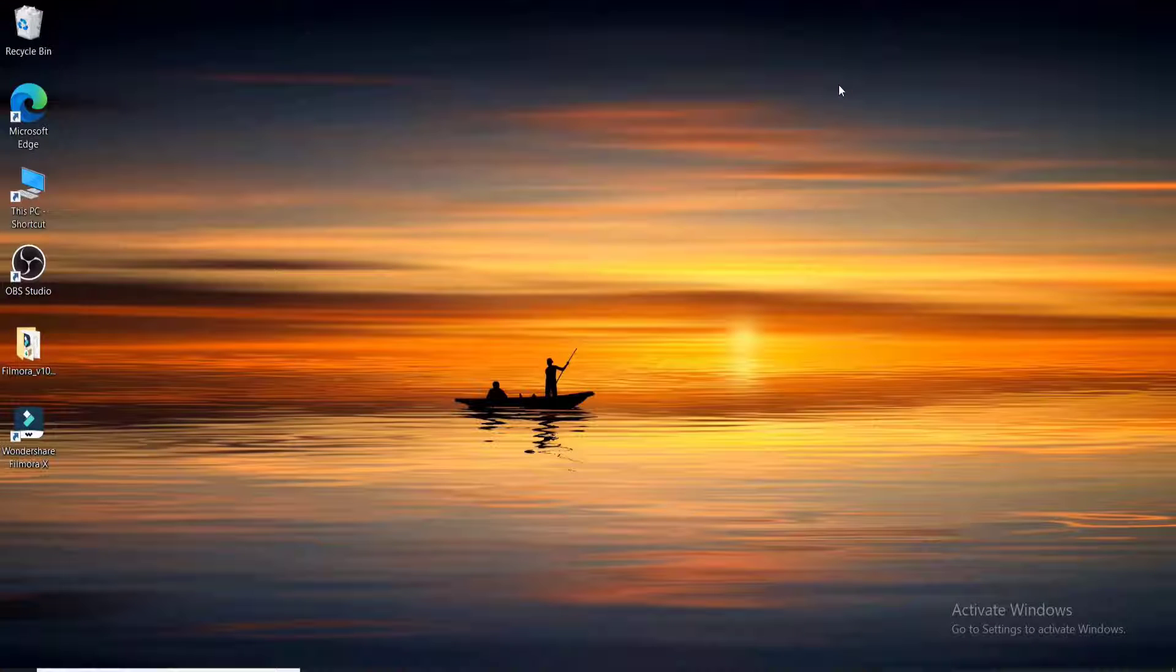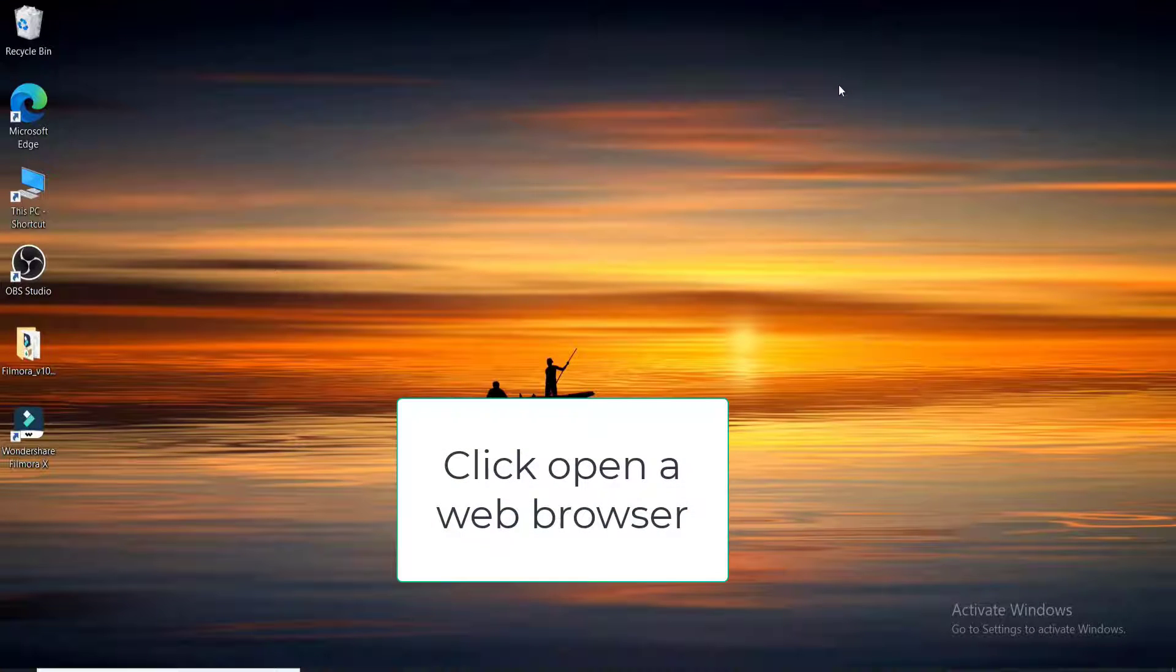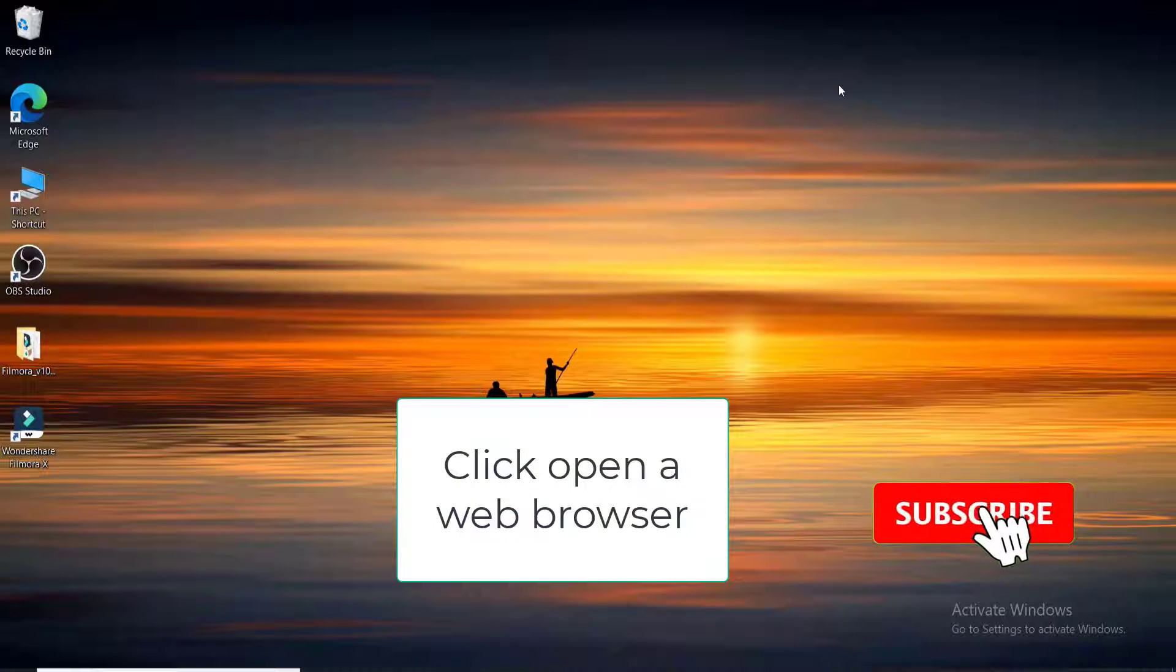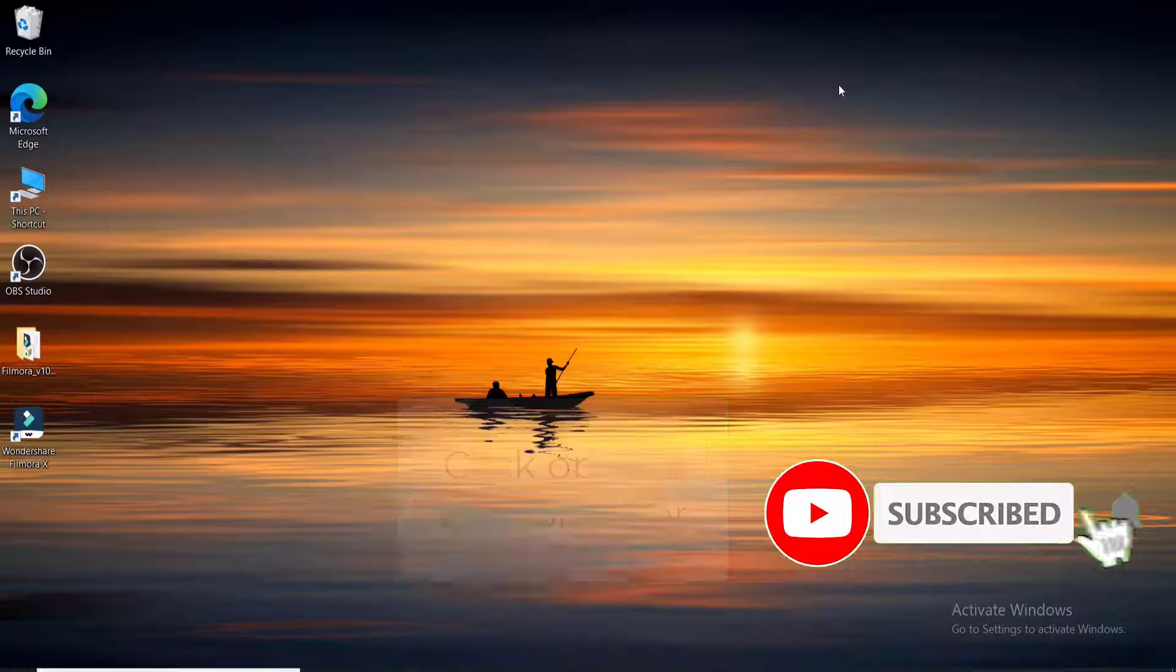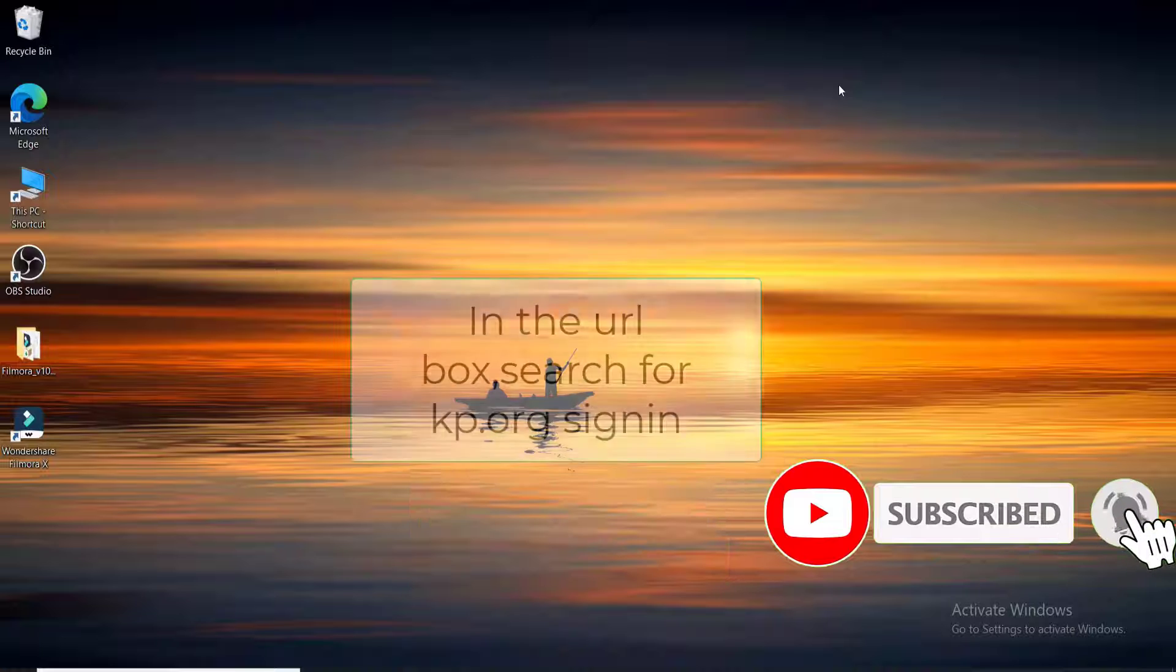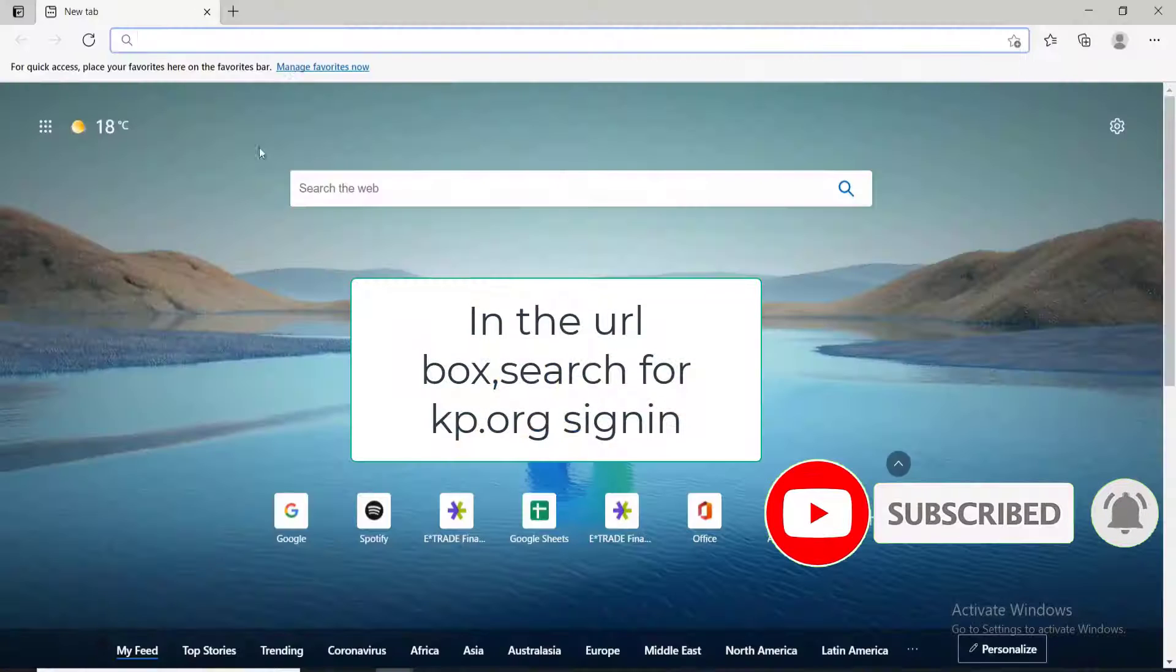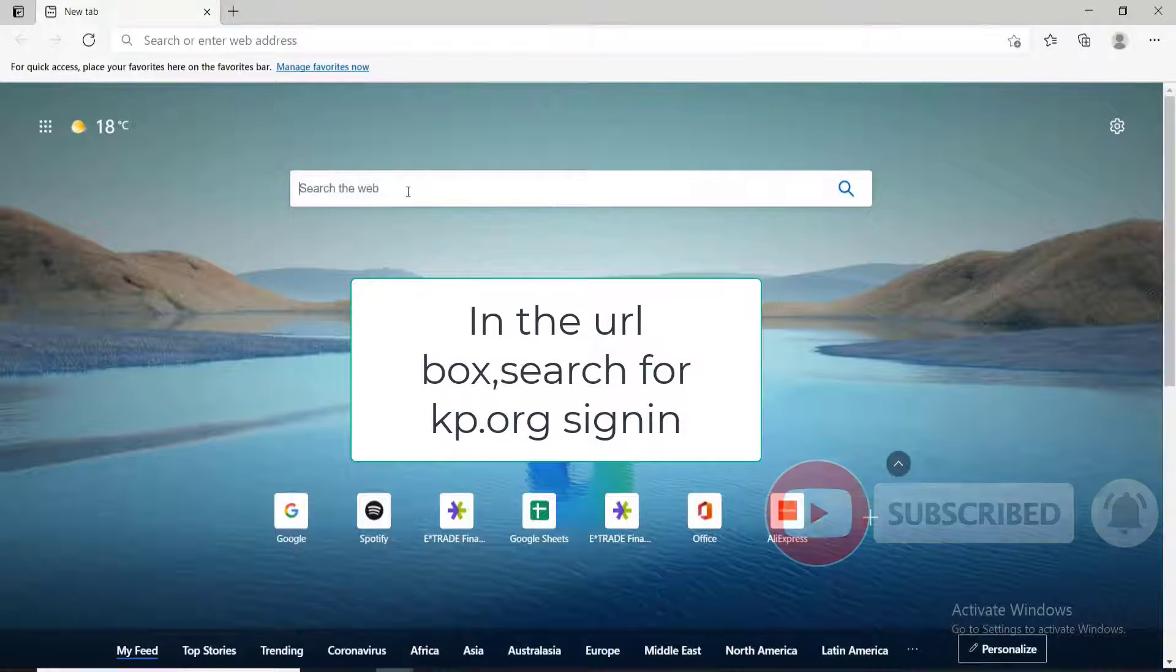To log in to Kaiser Permanente, go open a web browser first. Soon after you do that, search for KP.org sign in.